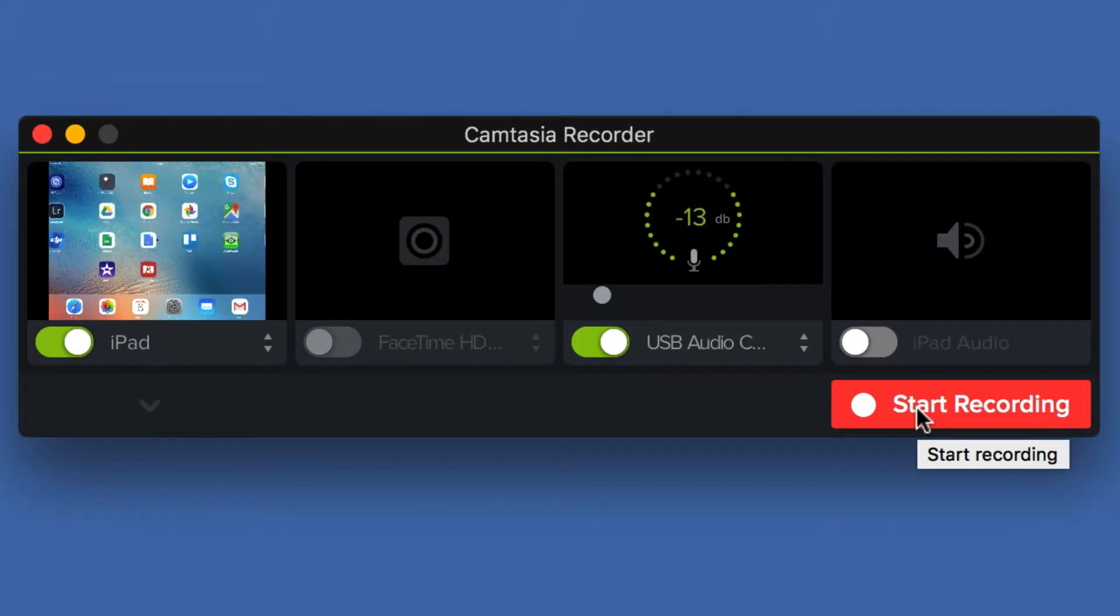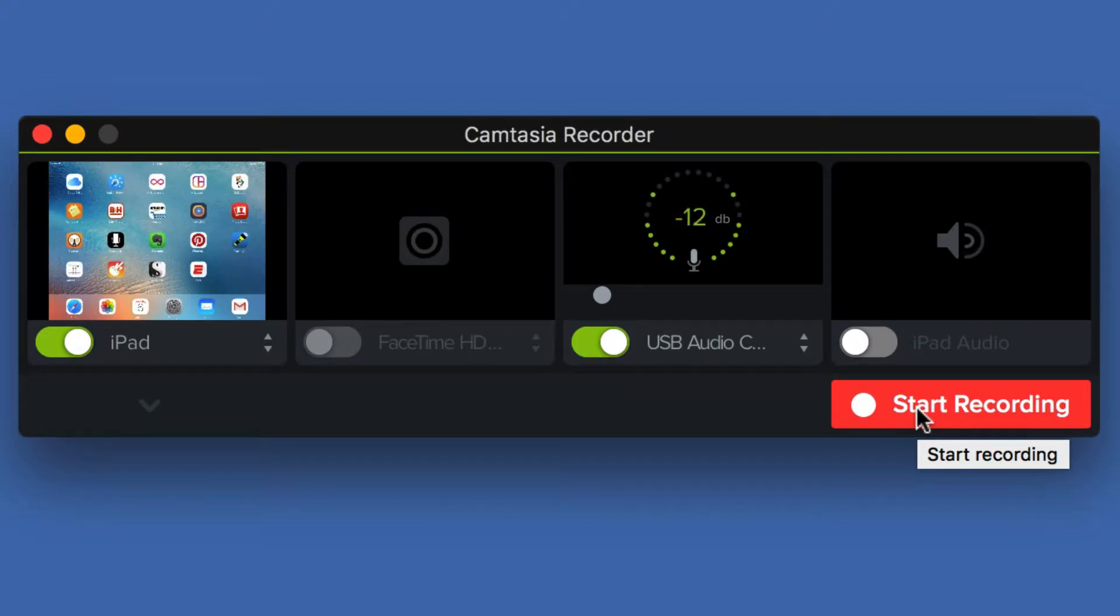Then everything you do from that moment on will be recorded. And when you stop, it'll just bring it into Camtasia. Then you can record and export as a movie.